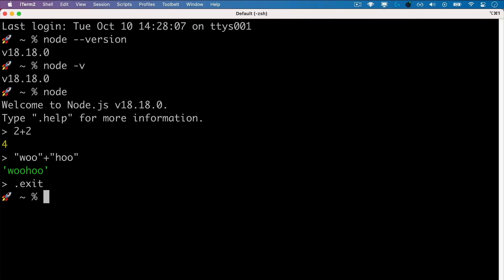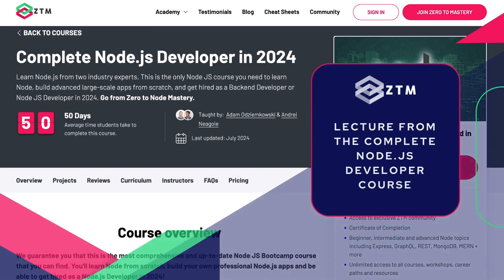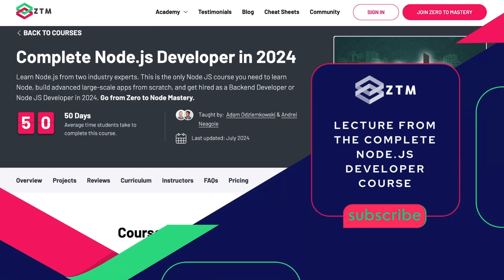Awesome! So let's get Node installed and start diving into the fun stuff.